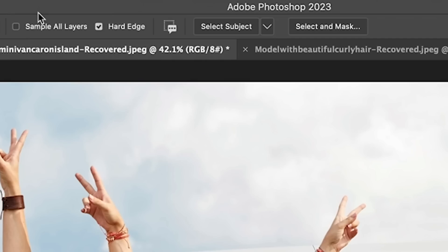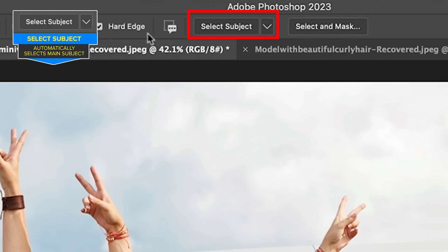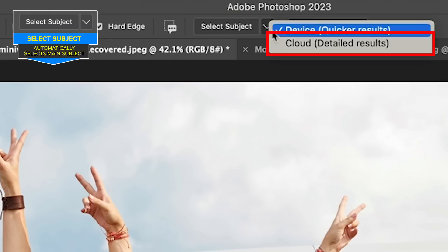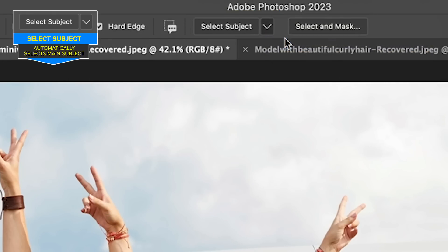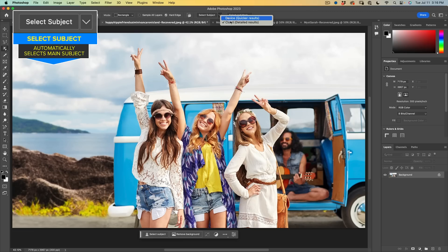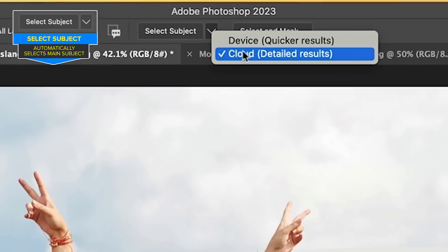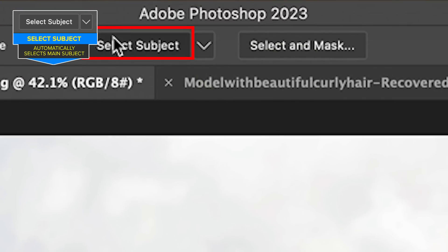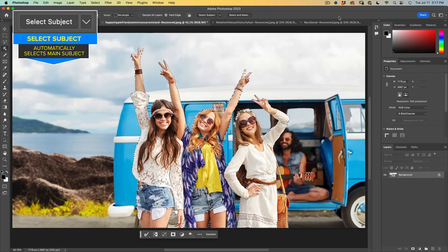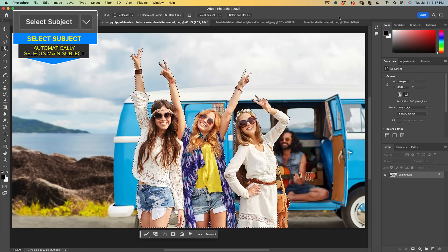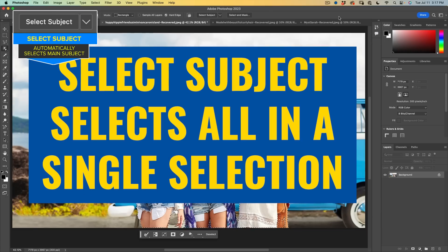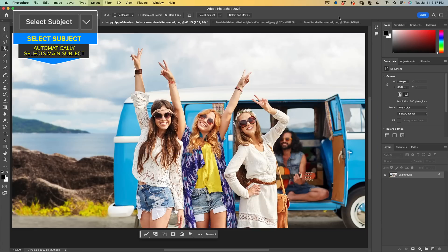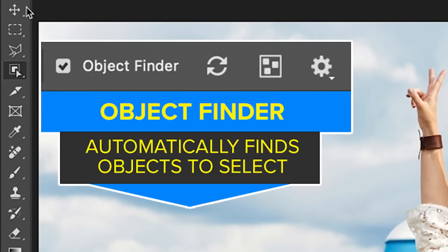So first of all, we're going to do a select subject. Let's go to the drop down and we want to choose cloud. This is always going to give us a better selection. Only time you wouldn't choose cloud is if you're not connected to the Internet. And we're going to choose select subject. And if you look at this, you'll notice it's selected the three women in the foreground. I'm going to hit control D to turn it off.